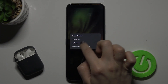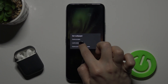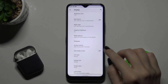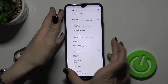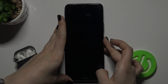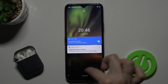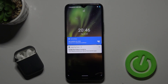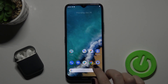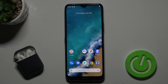Now just tap here to set it as the lock screen. We can check that — as you can see, our lock screen wallpaper has changed successfully. That's it! If you find this video helpful, leave a like, comment, and subscribe to our channel.